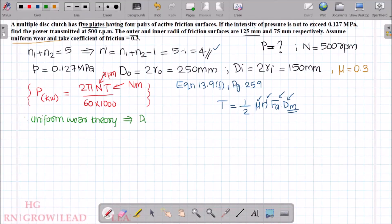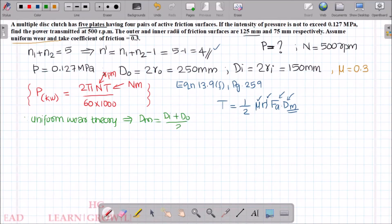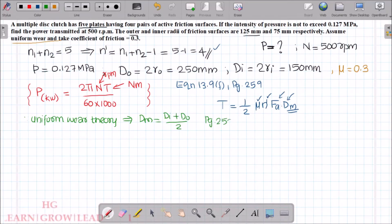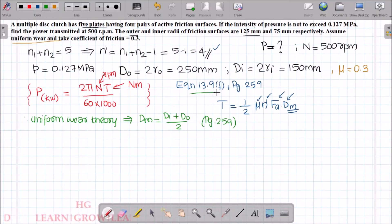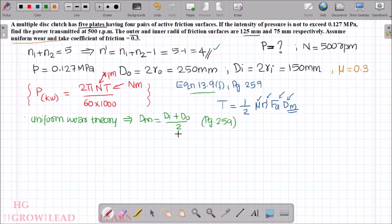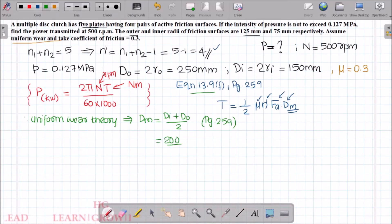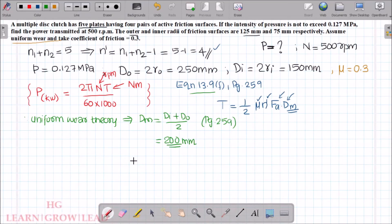The mean diameter dm for uniform wear theory is given by equation 13.9f on page 259 as dm equals di plus d0 divided by 2. Substituting: dm equals 150 plus 250 divided by 2, which gives 400 divided by 2, equals 200 mm. So the mean diameter is 200 mm.